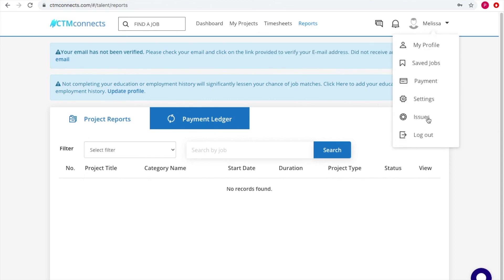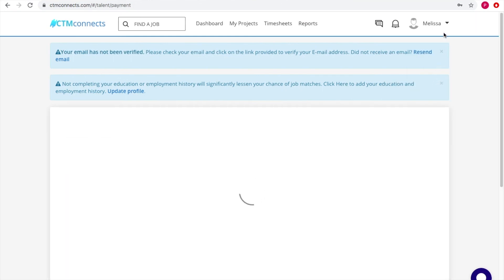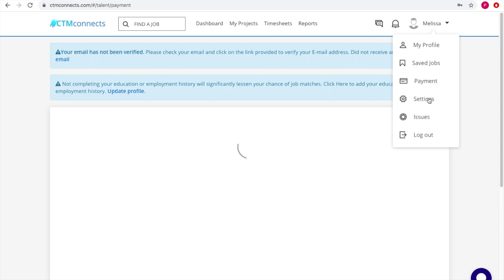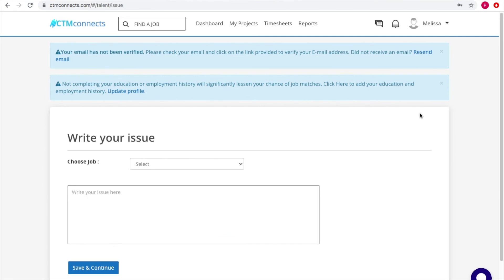From the profile menu, you can manage your profile, view saved jobs, and access the payment option. There's a Settings section where you can secure your password and manage general settings. Finally, there's an Issues section where you can post any job-related issues, which are then received by the admin. That's how the contractor panel works — you can manage everything from this panel.